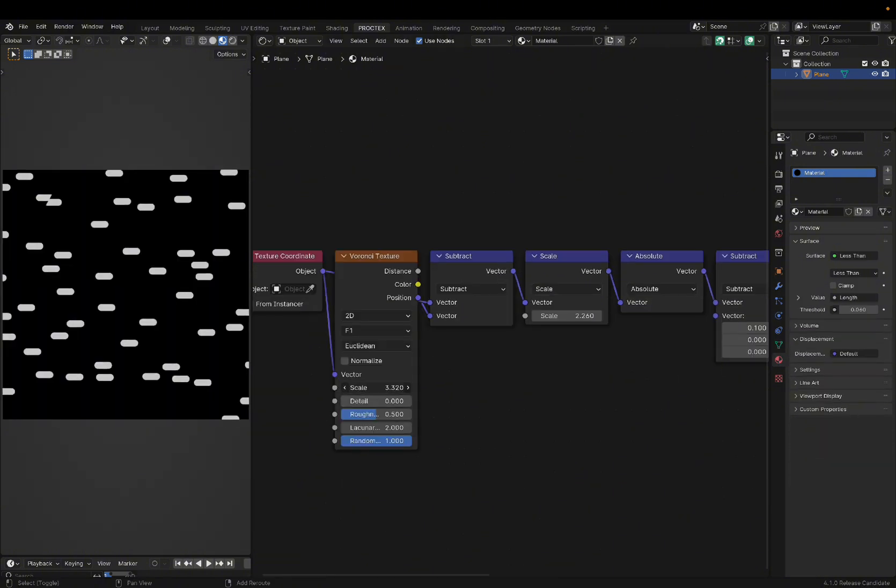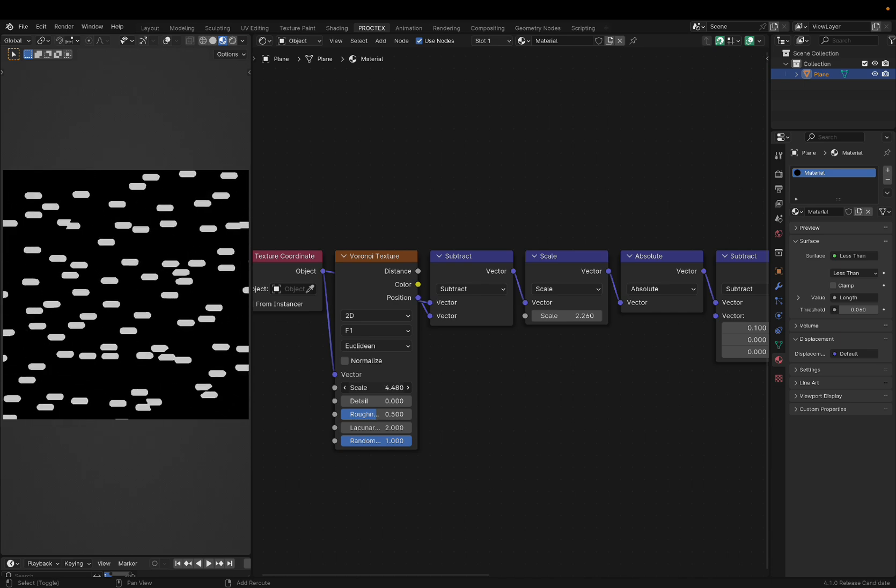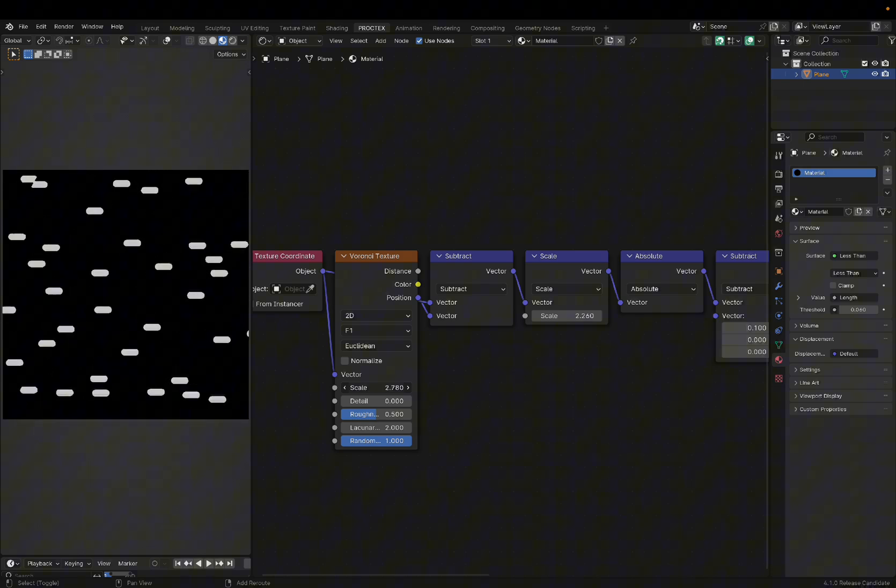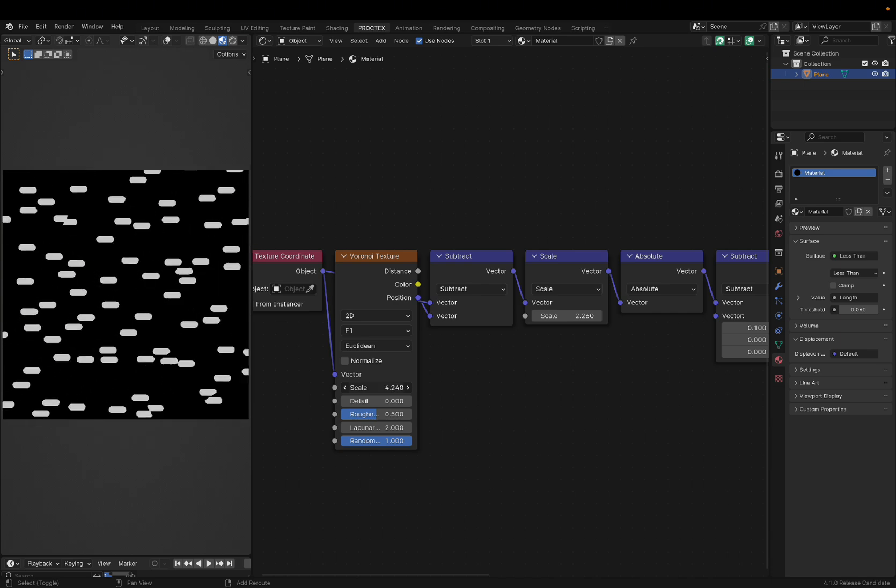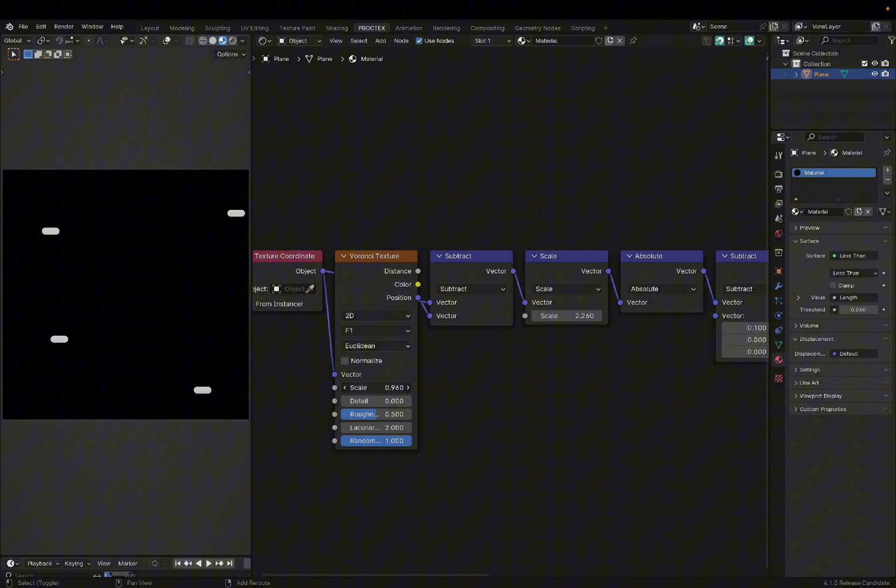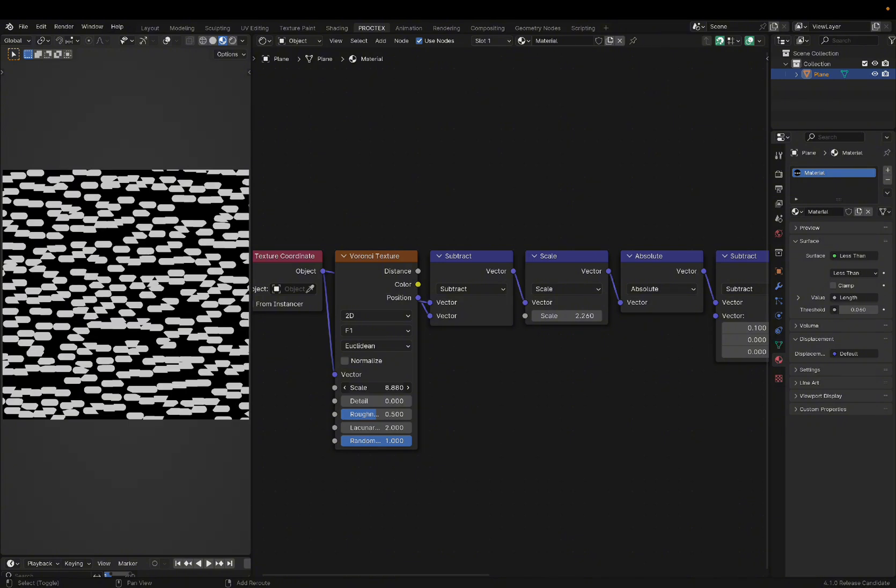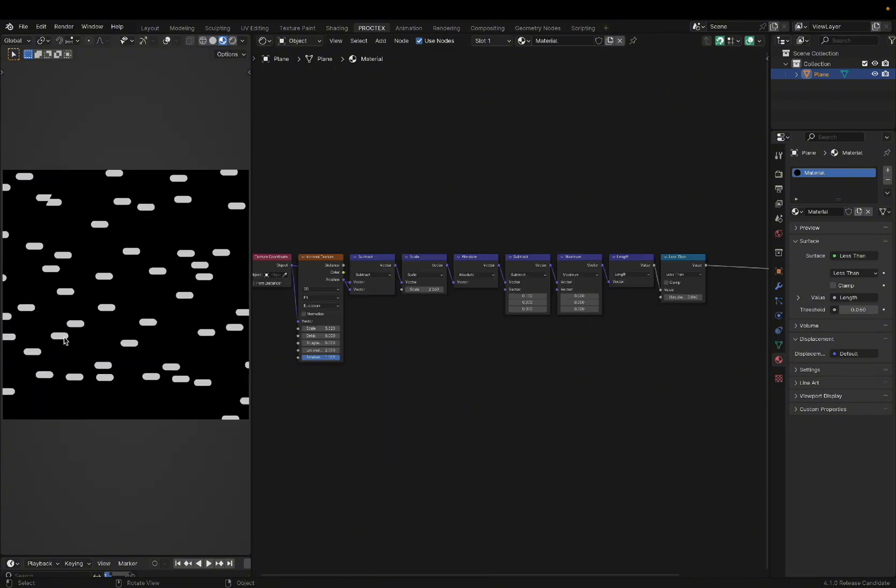And now we have a pretty interesting scale slider that acts almost like a particle system scale. We can decrease the density like this, or increase it by a lot. But this doesn't look much like a particle system because they're all facing the same direction.